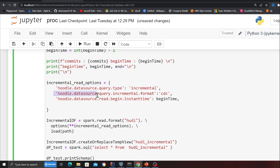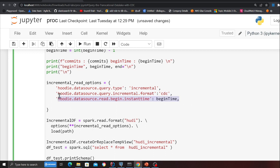Then I'm giving a begin time which means I'm telling Hudi where do I want to start reading my CDC queries from.